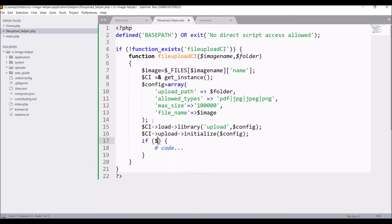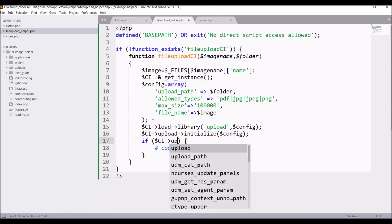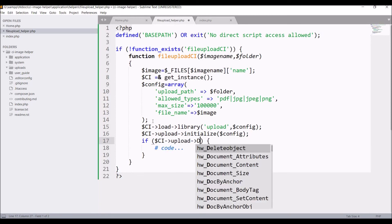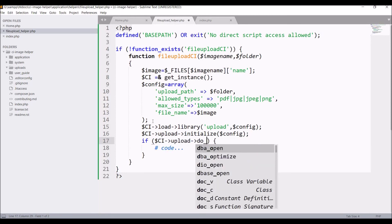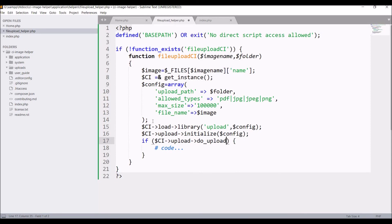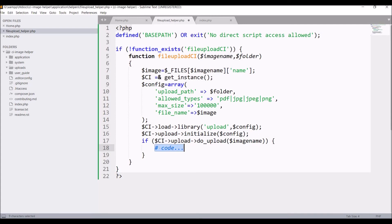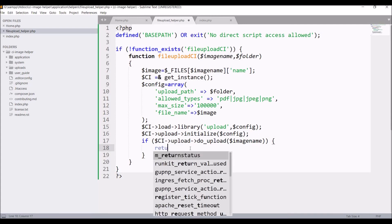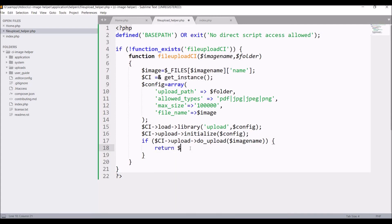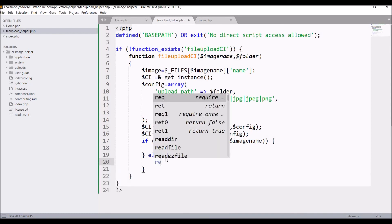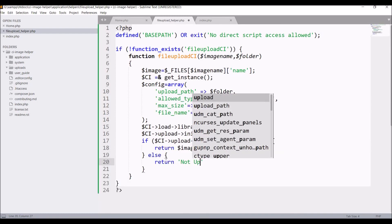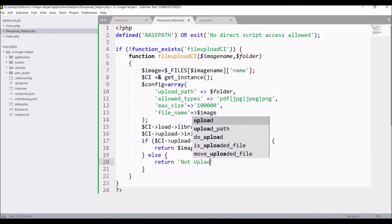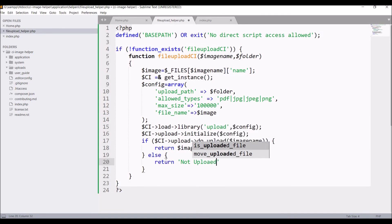After that let me check an if condition: if $ci->upload->do_upload, basically checking if the file is uploaded or not. So pass $image_name in that. Inside the if condition return $image, and in else return 'not uploaded'.